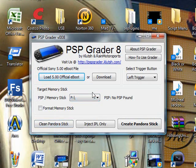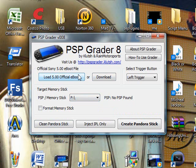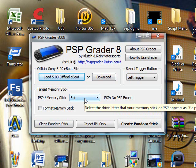So now once it's here, I'm just going to download the eBoot file. It's going to be on trigger PSP.